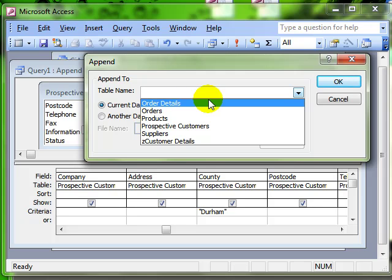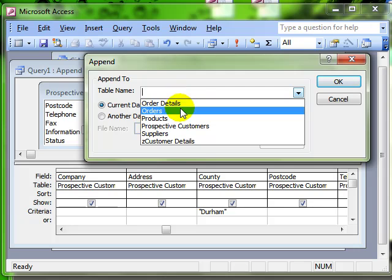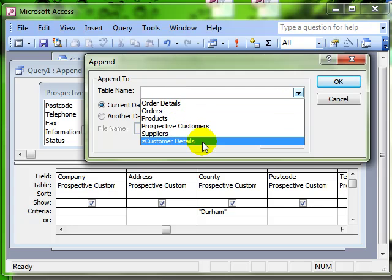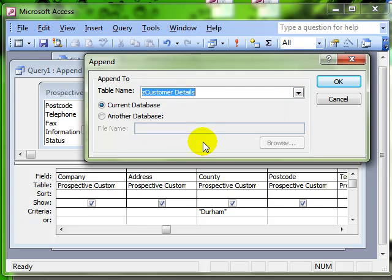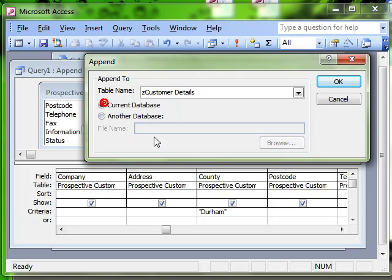So, back to where we were, we're creating an append query, and we choose the table we want to append this information to from the list. Customer details. Incidentally, notice that you can append it to a table in another database. We're sticking with the current database. We click on OK.